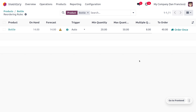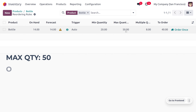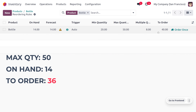When you set the multiple quantity as 8, the 'To Order' quantity changes to 40. This is because the maximum quantity is 50, the on-hand quantity is 14, and we would get 36 as the 'To Order' quantity before setting the multiple quantity.